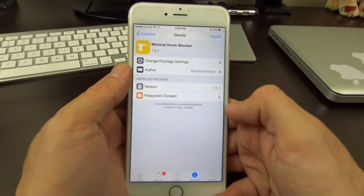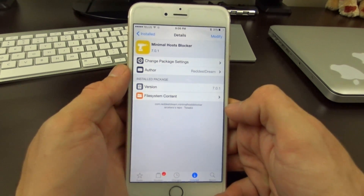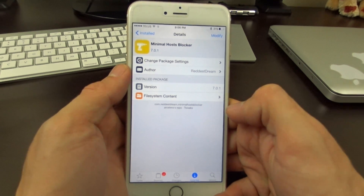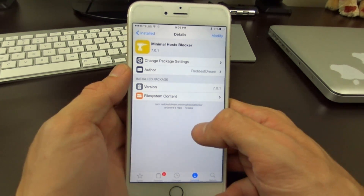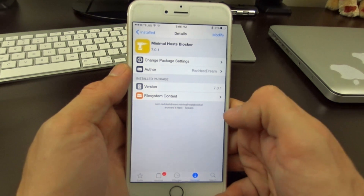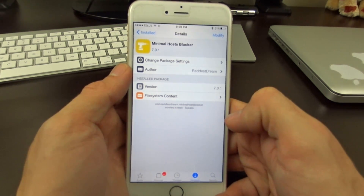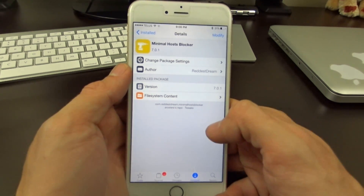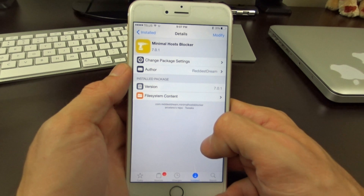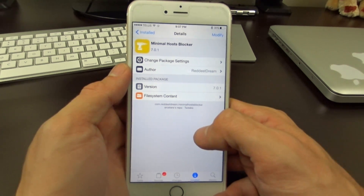What's up jailbreakers — I'm here on iOS 9 jailbroken and I have a special video for you guys today. A little while ago I showed you guys an ad blocking host file, and I had some requests to do one for iOS 9. The version I showed you for iOS 8.3 and 8.4 isn't currently working on iOS 9.